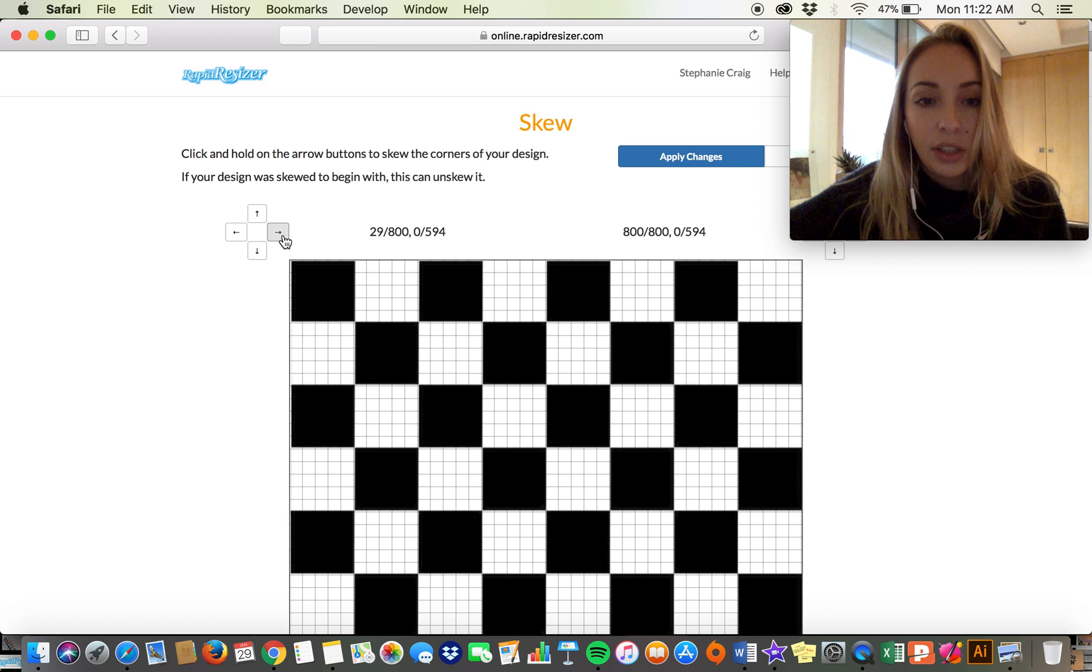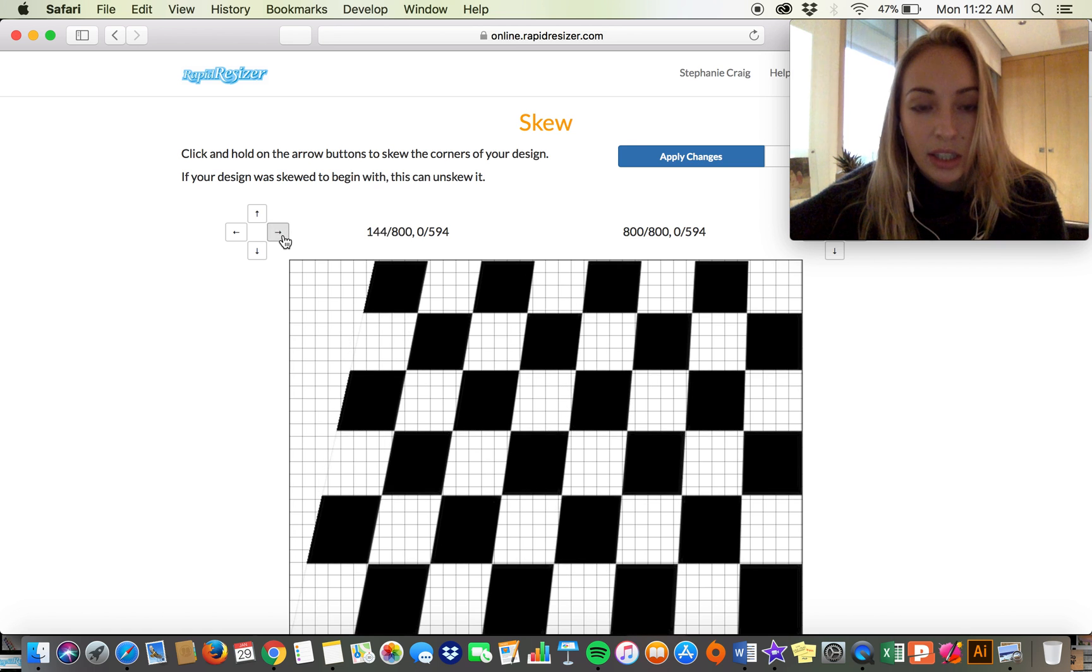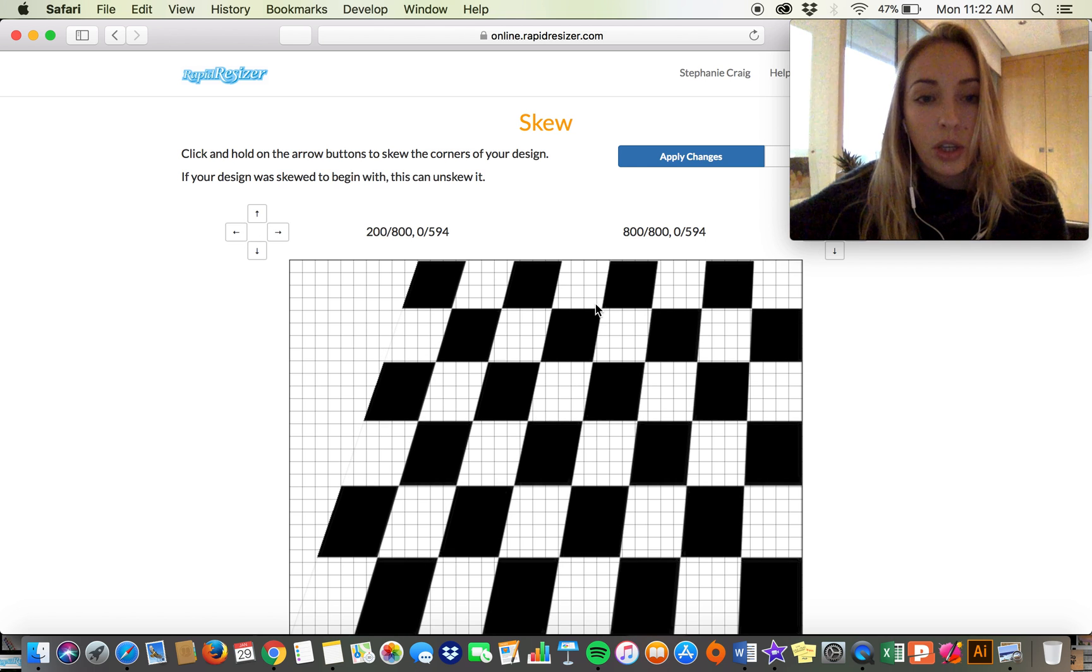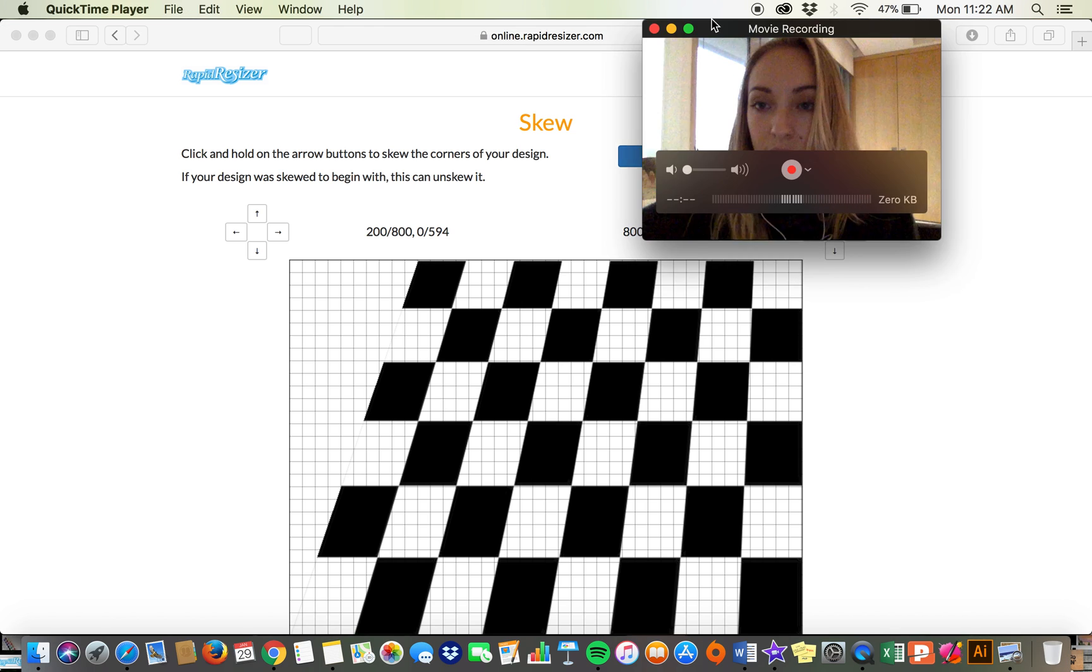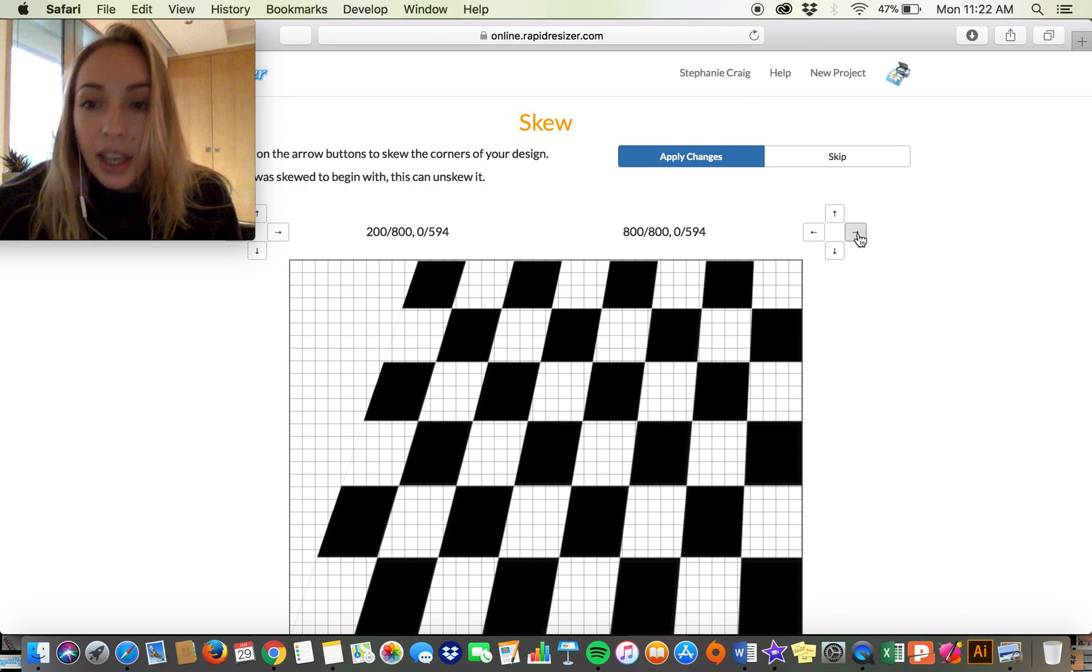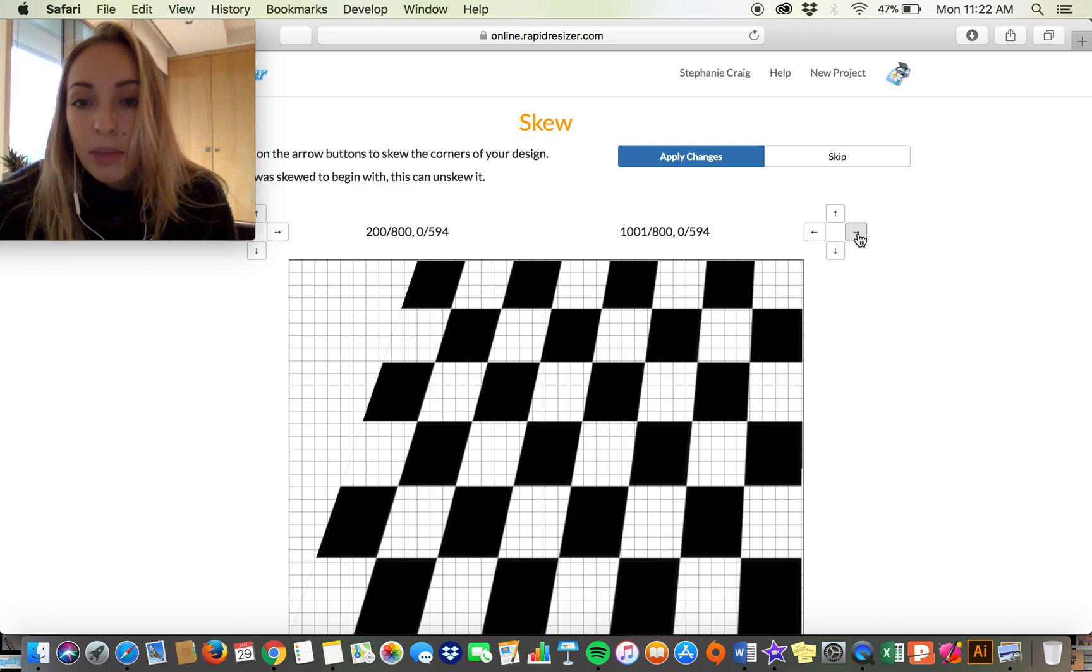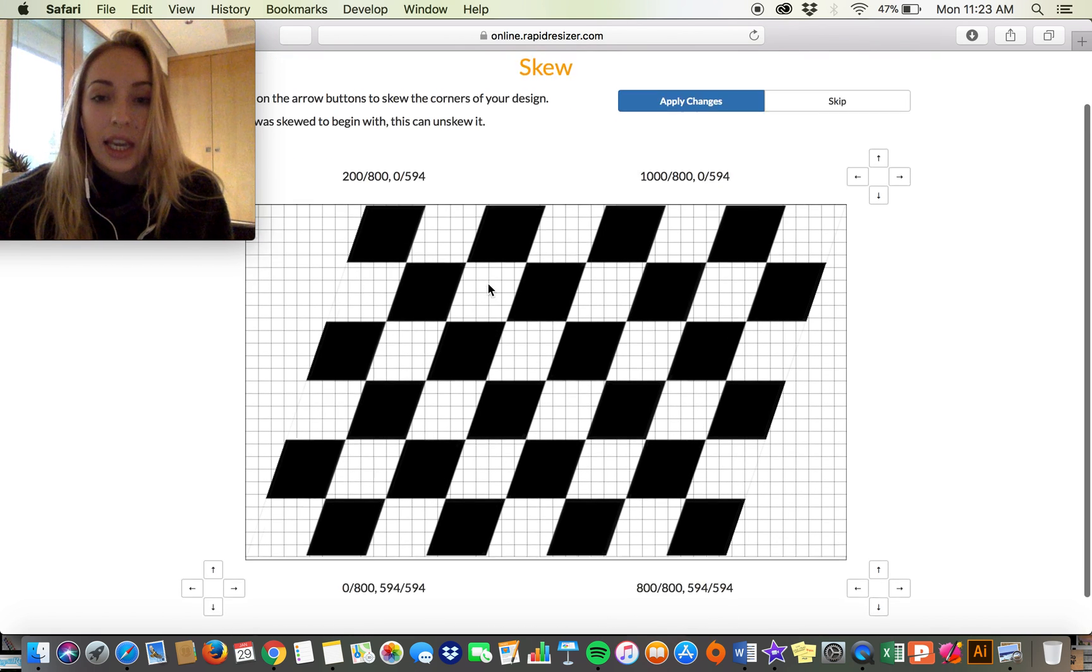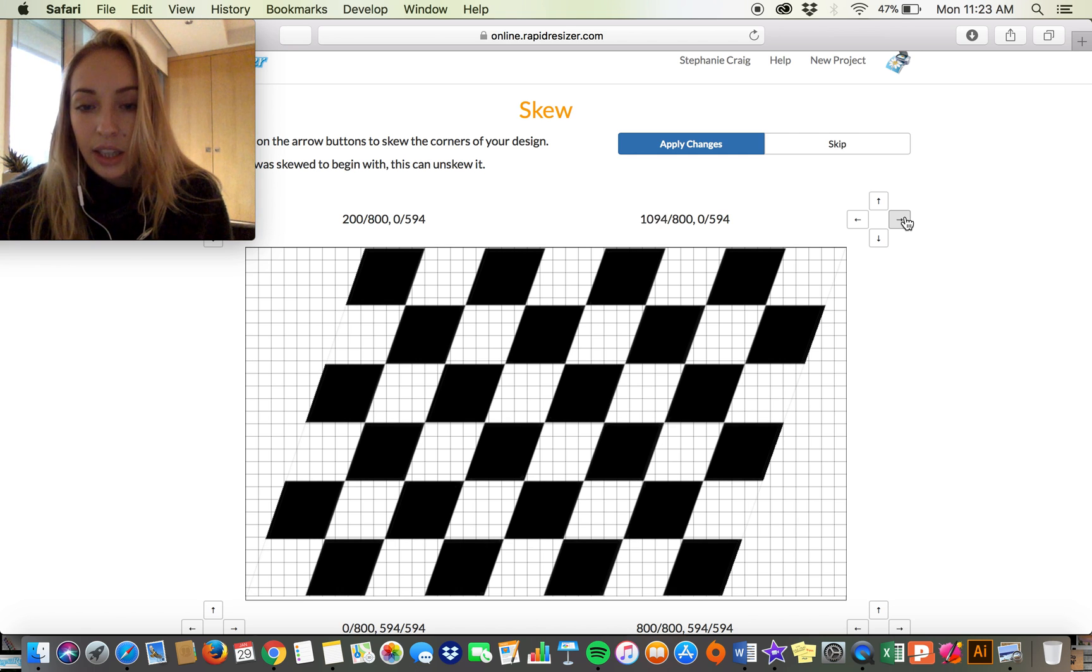What this does is it allows you to distort and manipulate your images if you want to change the shape of them, make them wider or go on a diagonal. So what I'm doing is I'm just manipulating this image so that it's kind of going in a diagonal.